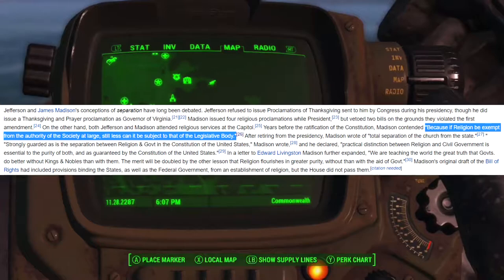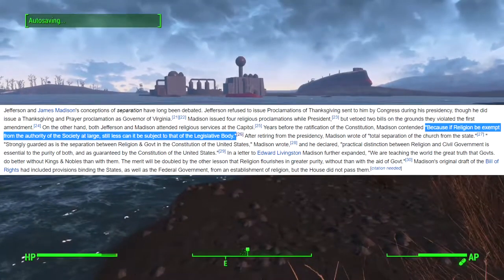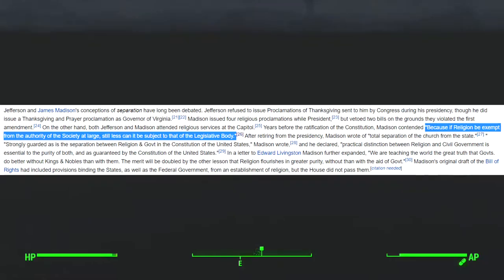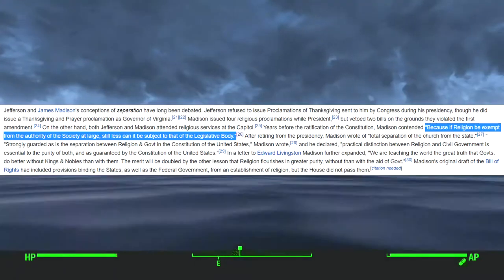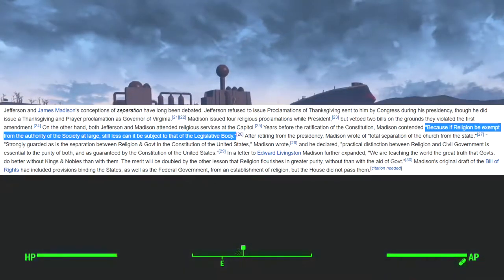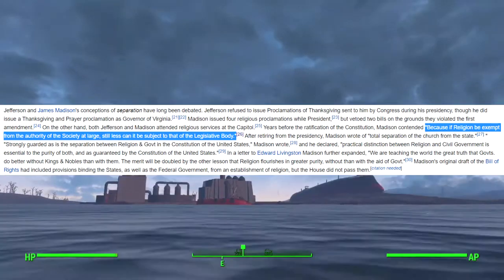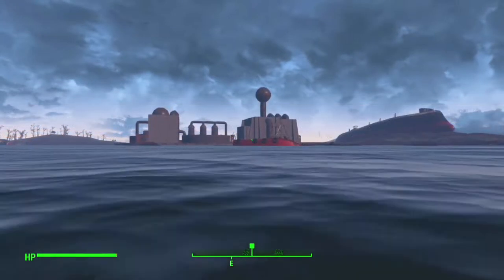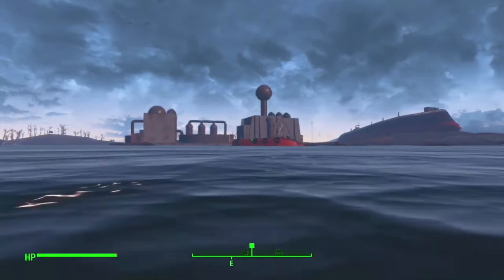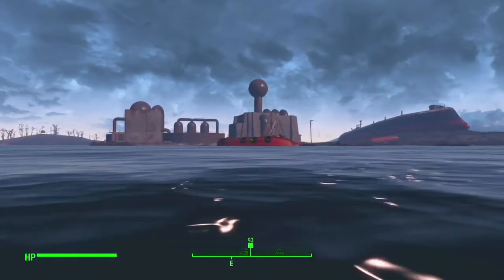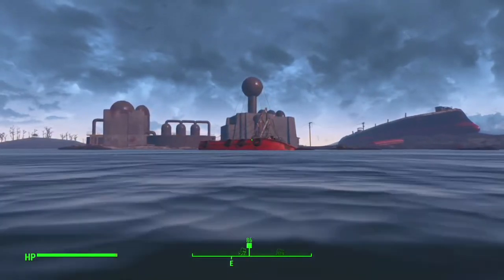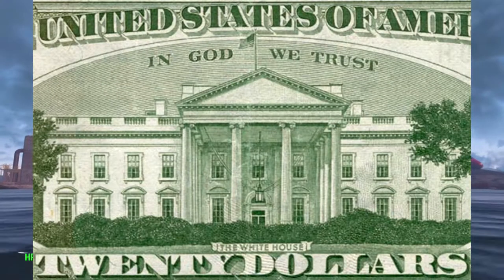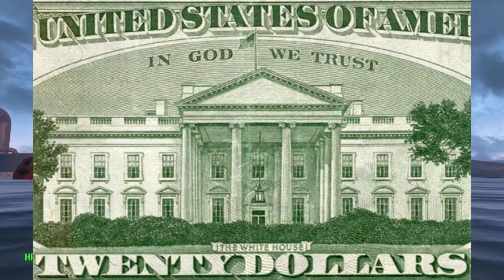Another founding father and the fourth president of the United States, James Madison, stated: "Because if religion be exempt from the authority of the society at large, still less can it be subject to that of the legislative body." And he too was a supporter of what Thomas Jefferson called the separation of church and state. Not to mention that US dollars literally say "In God we trust" on them.